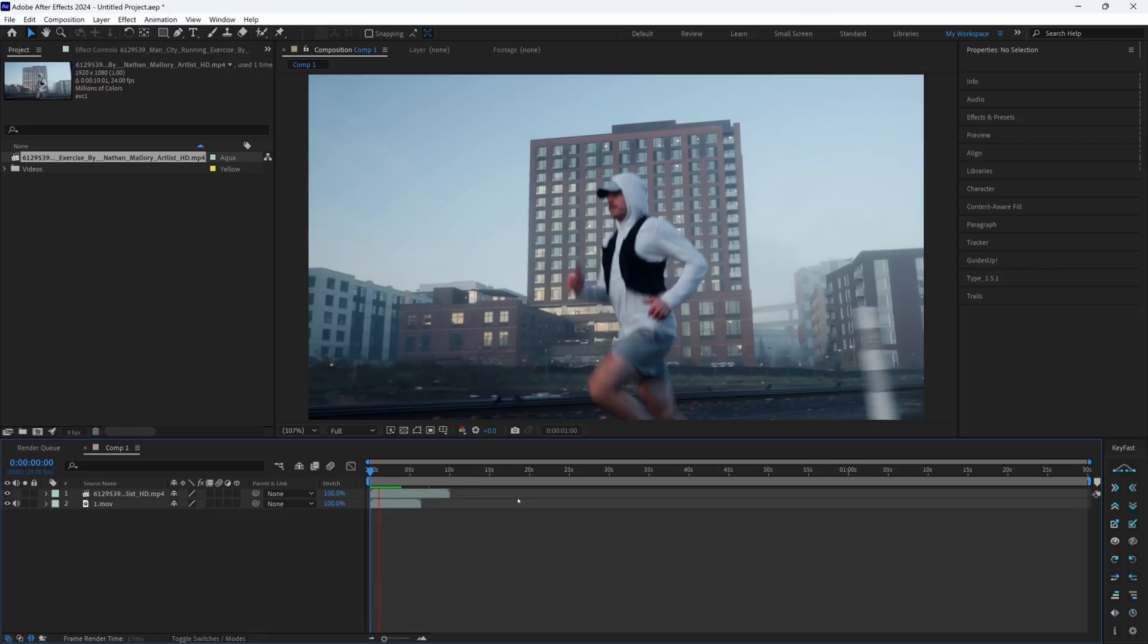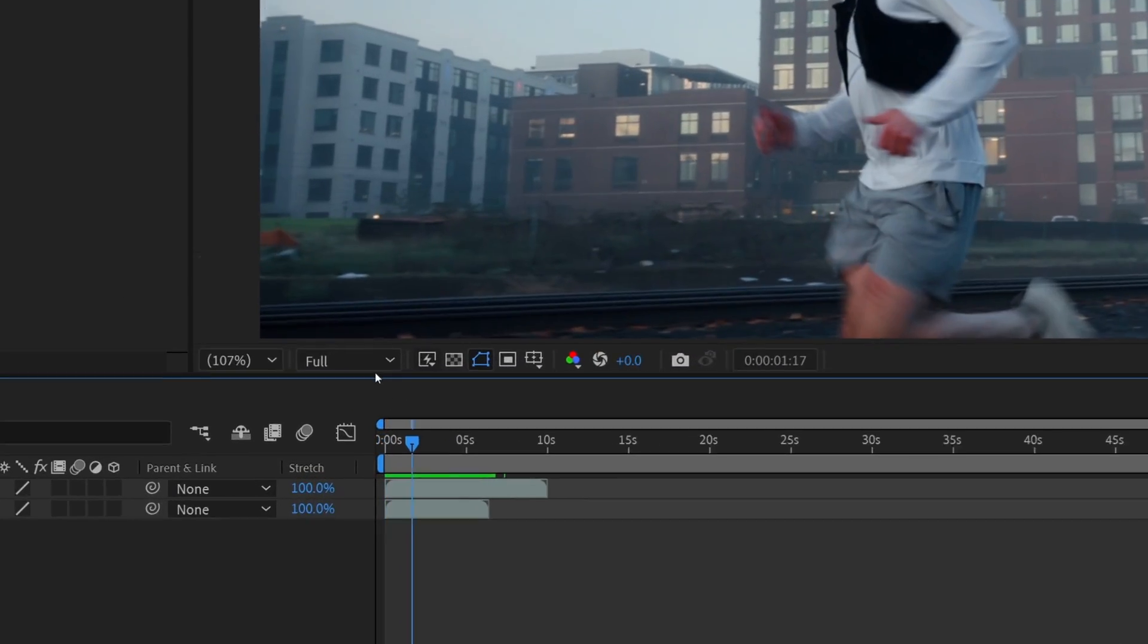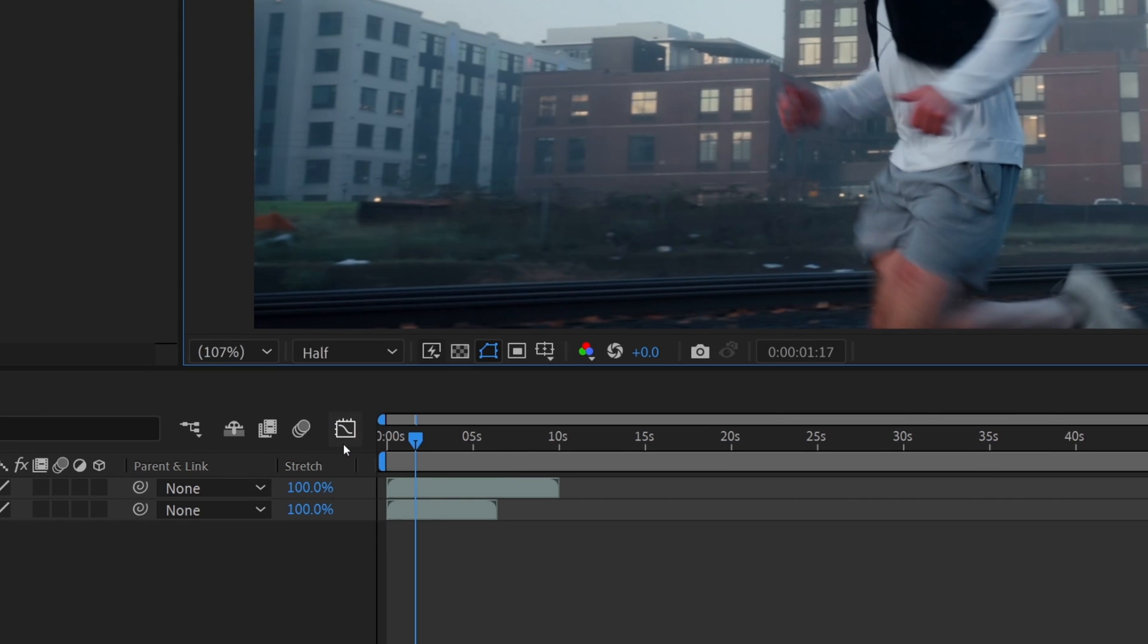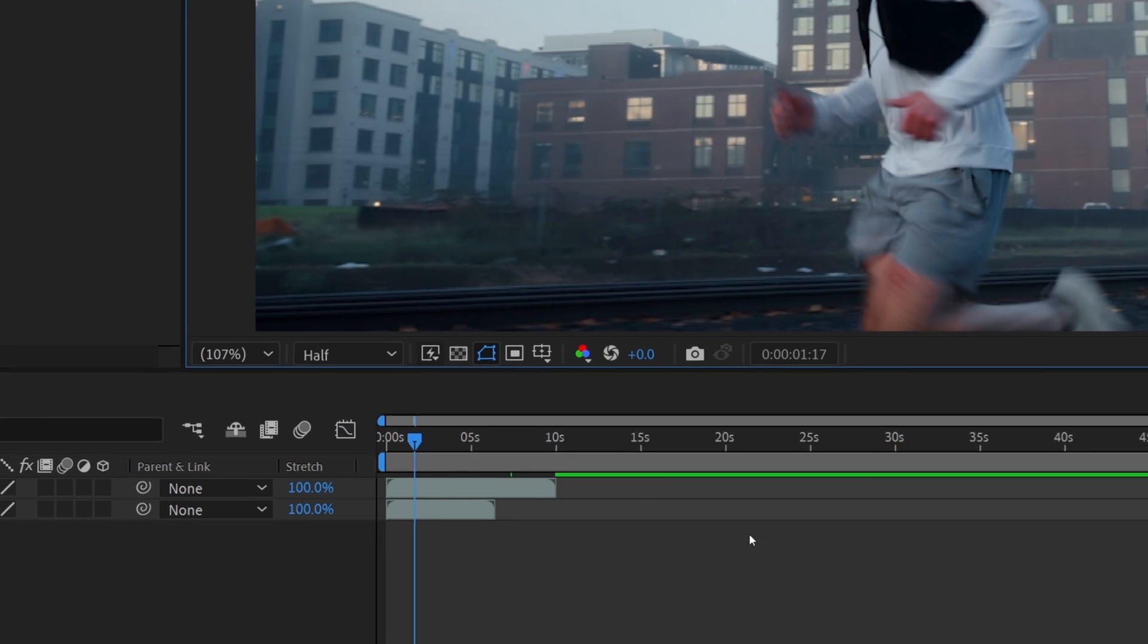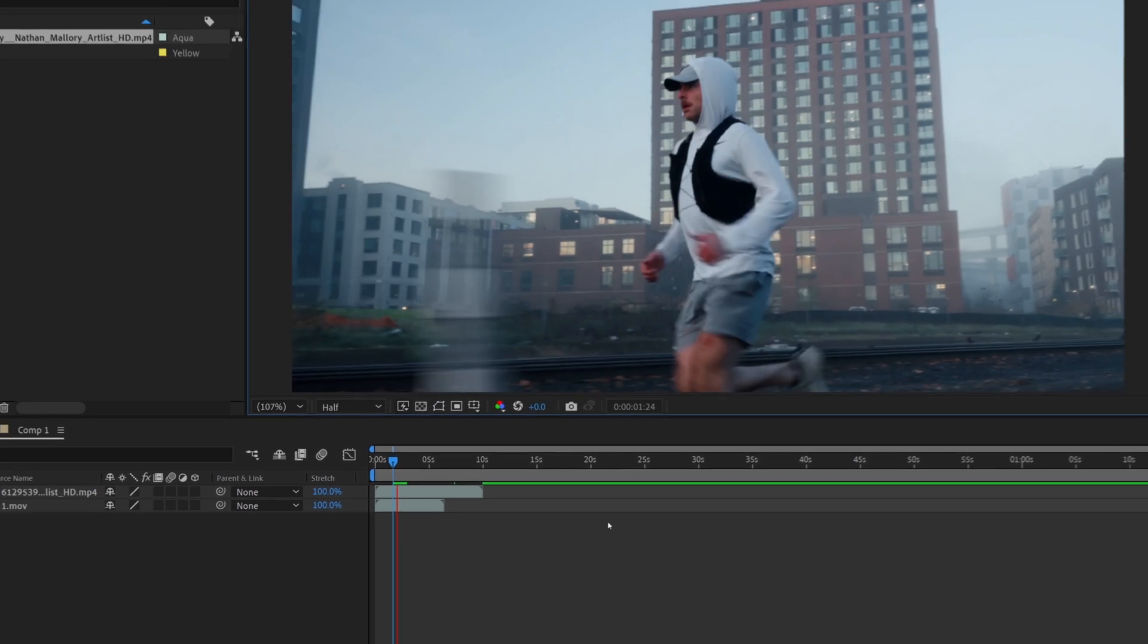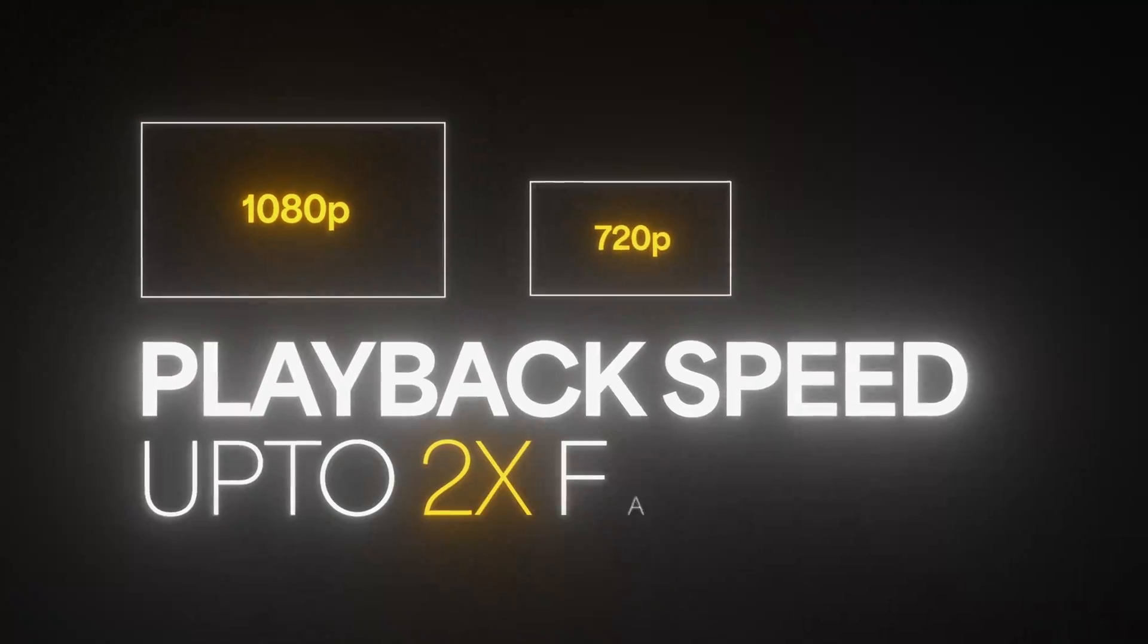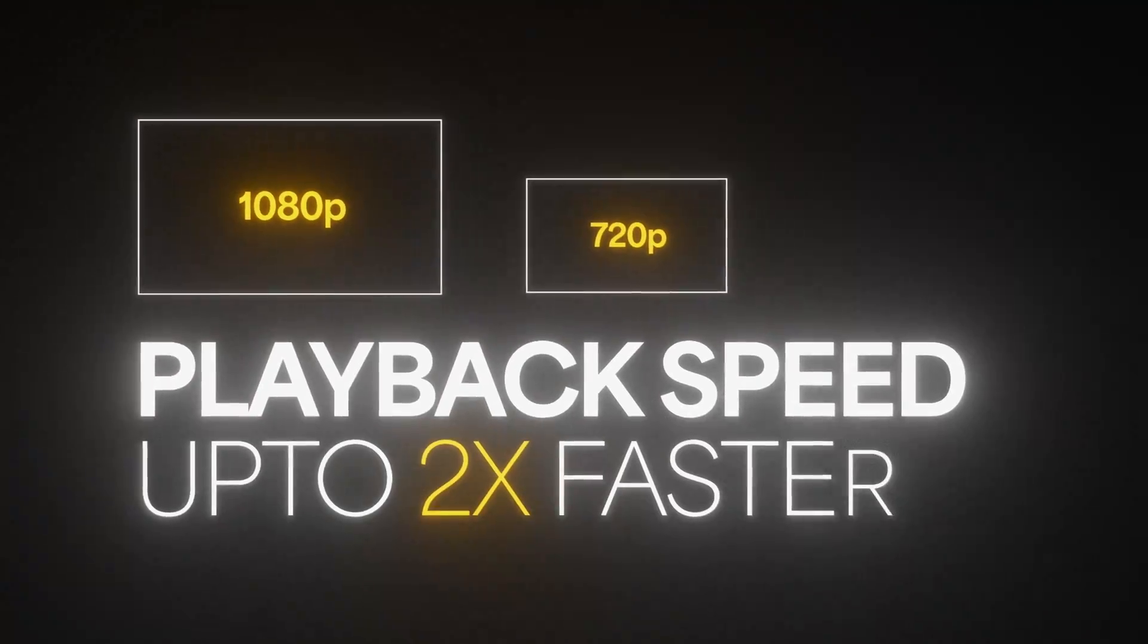Now guys, if you're still having playback issues after trying the previous two methods, then you should probably try previewing your clips at a lower resolution. So basically, we're going to play this 1080p clip at 720p, which actually speeds up the playback speeds significantly.